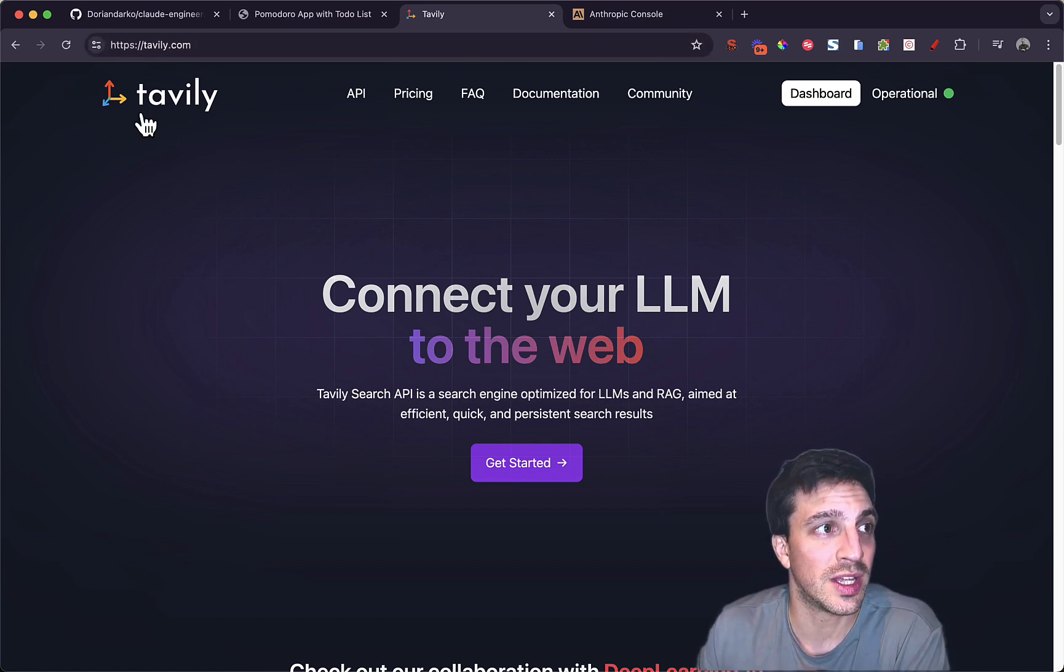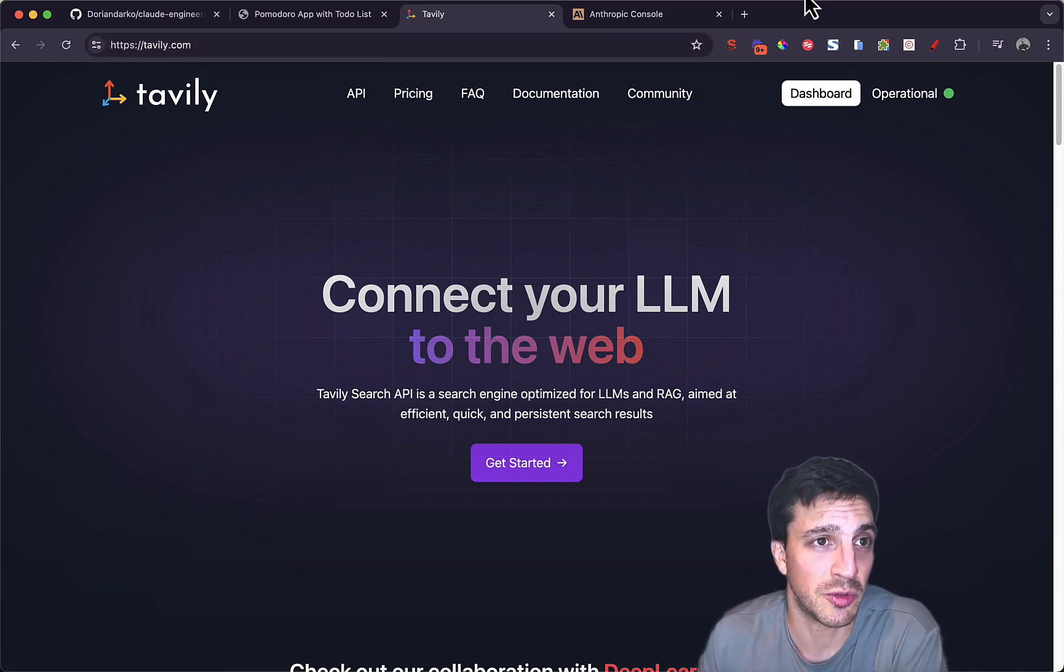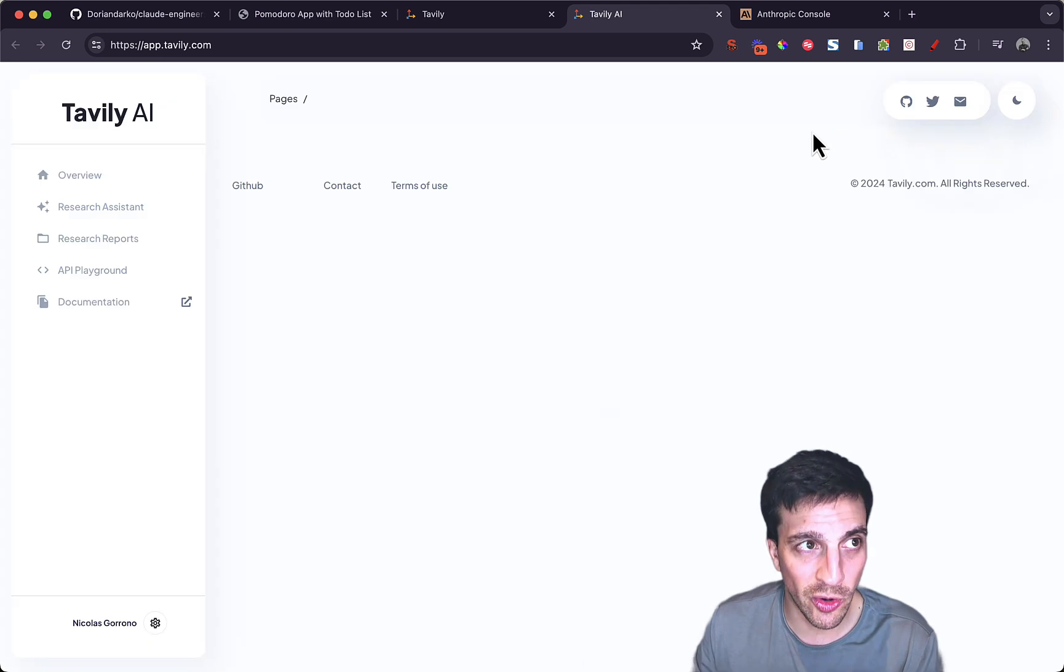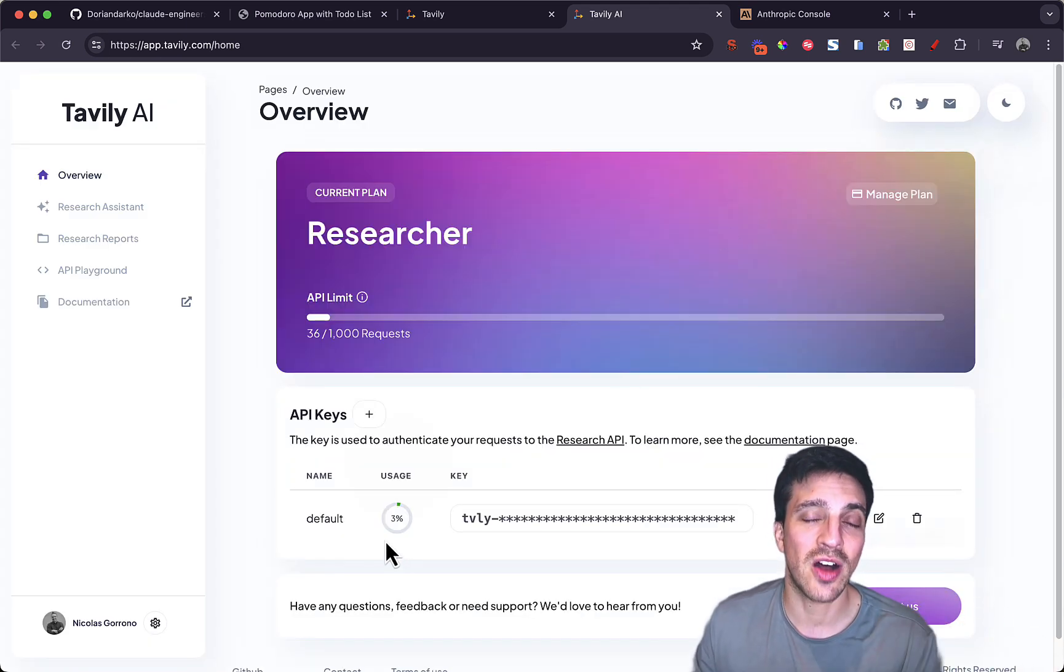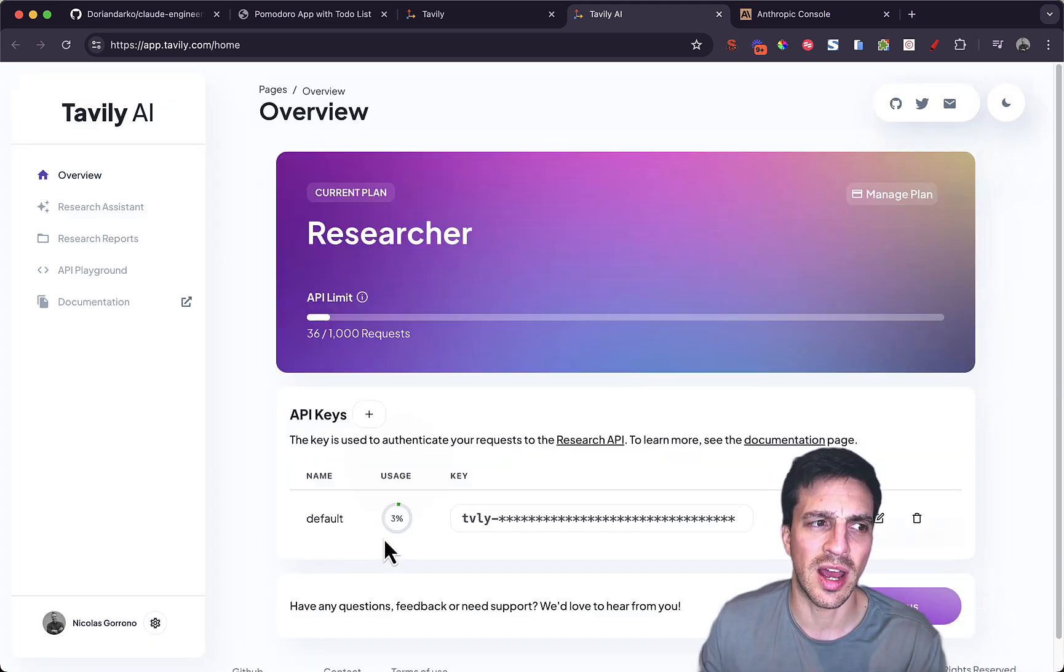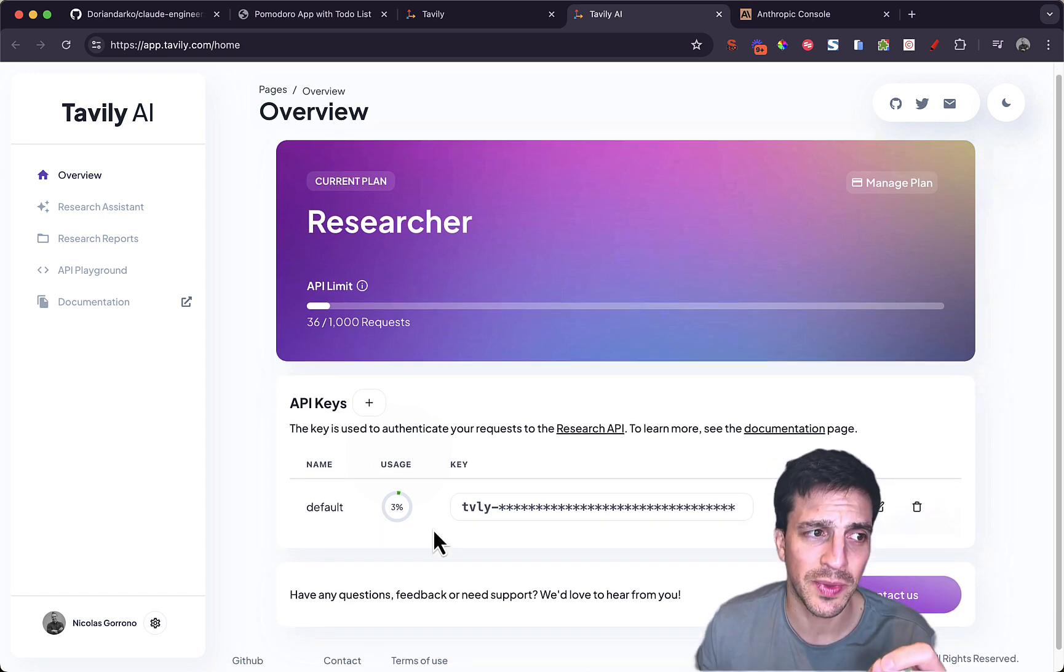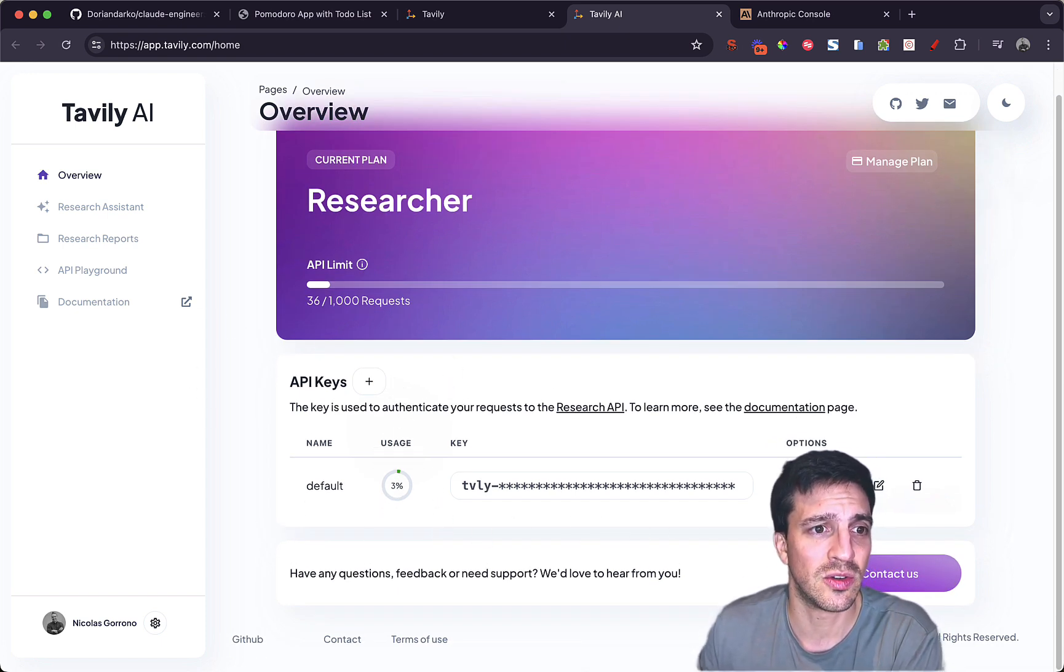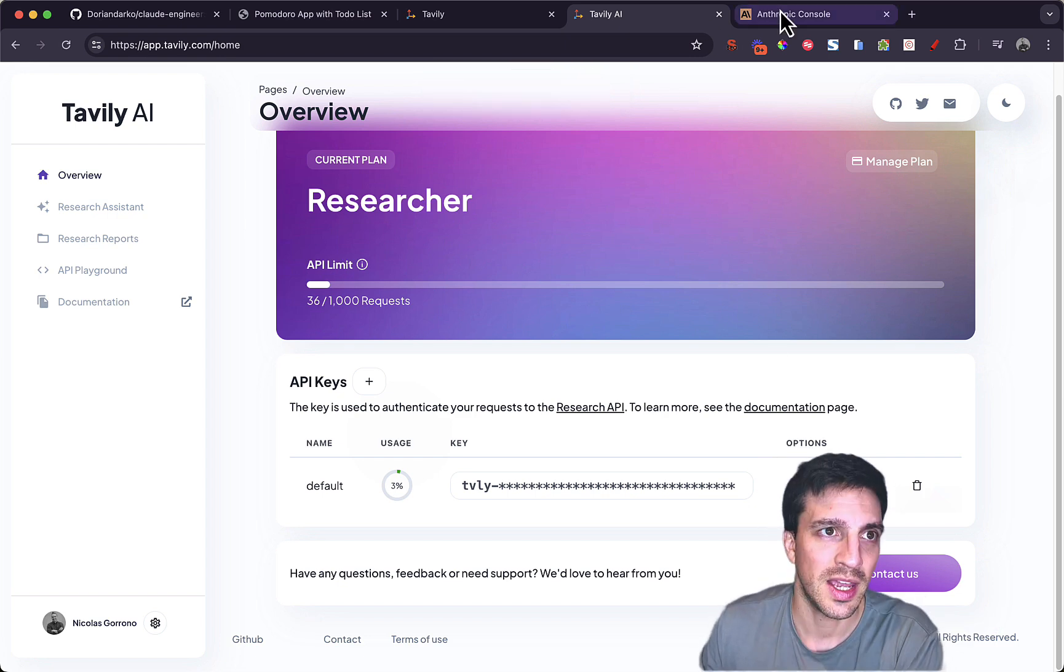But you want to go to Tavily, Tavily, I'm not sure, and go to Dashboard, create an account. It's free. And the folks at Tavily actually give you about 1,000 calls for free when you sign up, which is pretty generous. Anyway, as soon as you sign up, make an API key. You're going to copy that and leave it somewhere that you can access.